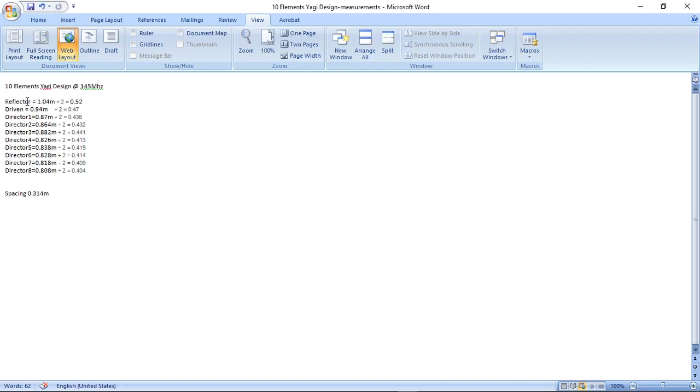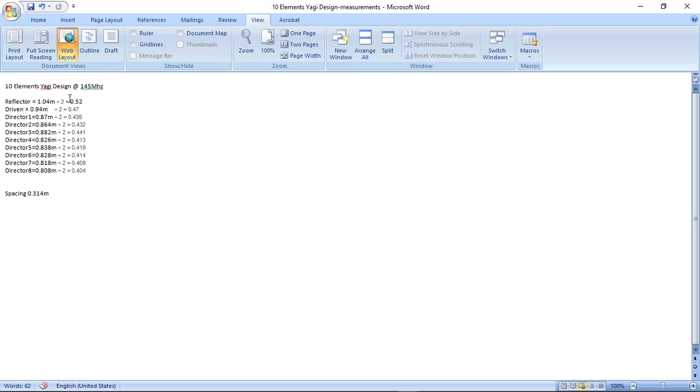As we can see here, I have a Word document that says 10 elements Yagi design at 145 megahertz. We have a reflector, driven elements, and eight directors. Those are computed using the formula for wavelength computation which you can find easily on the internet. When using this data in 4NEC2, you have to divide the elements length by 2 because you have to input that on the negative and positive Y coordinates.